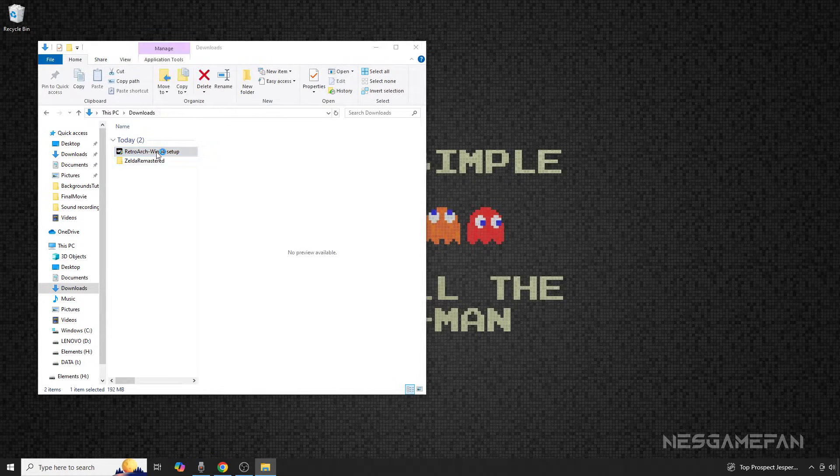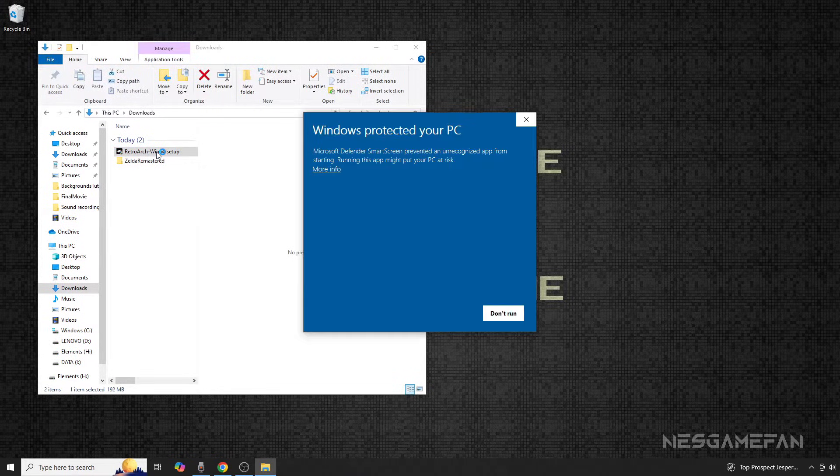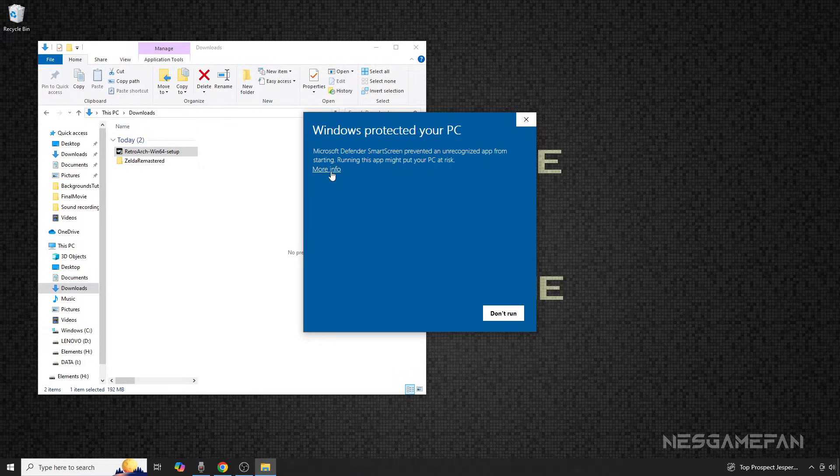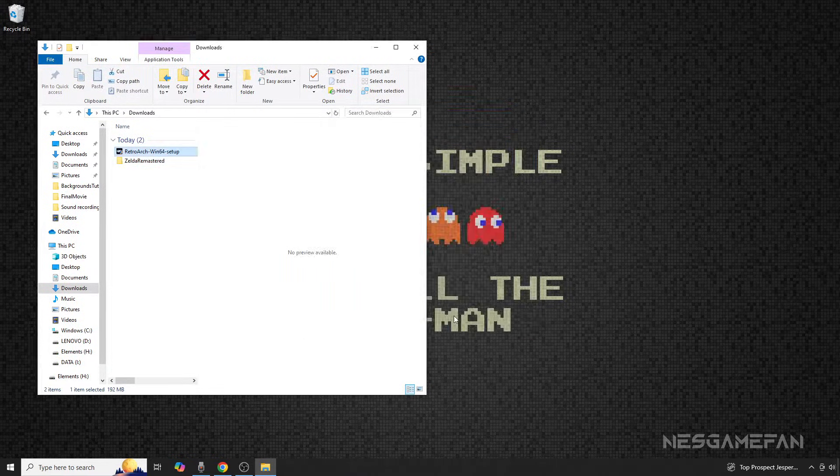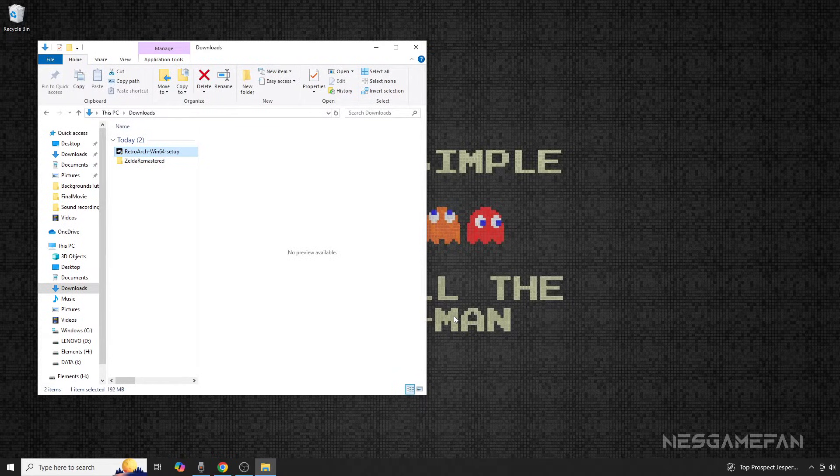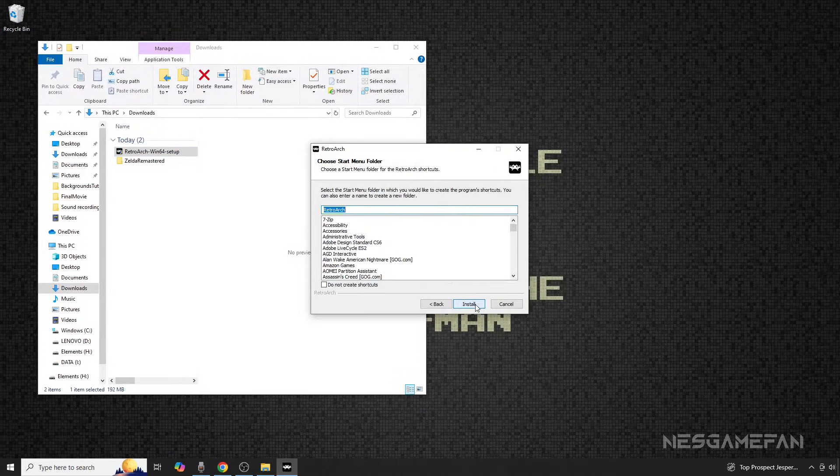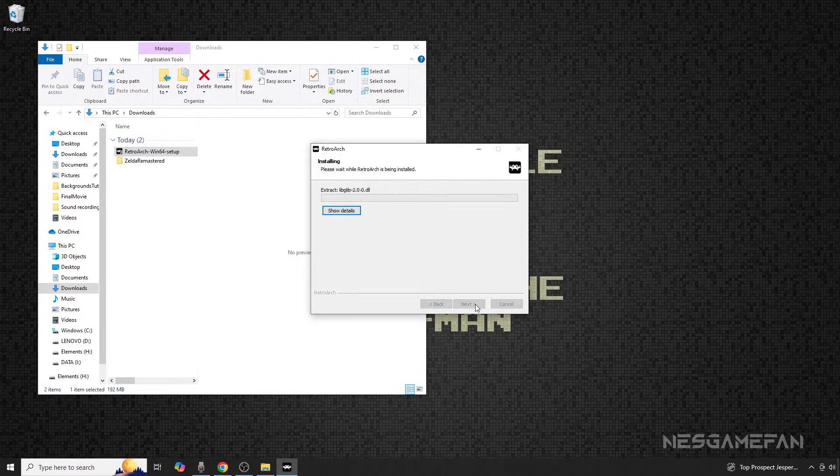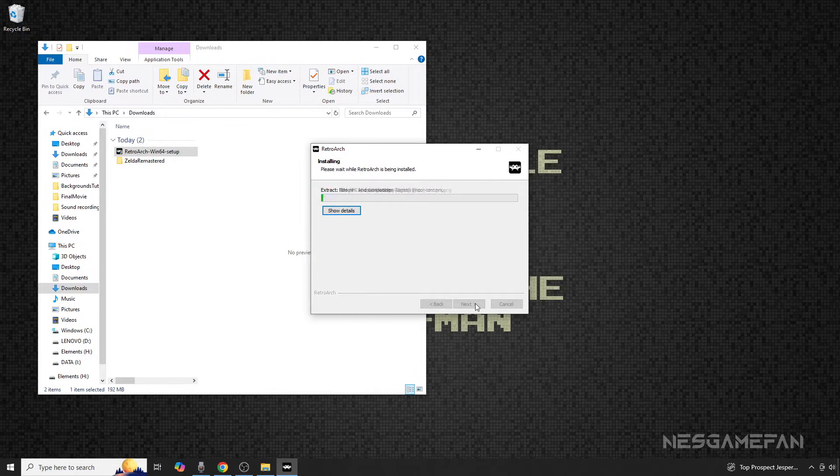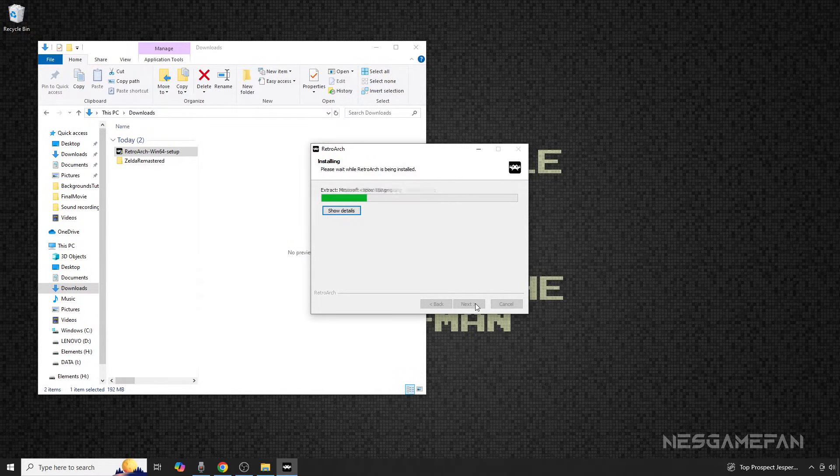Now we can open up RetroArch for the first time. If you get a warning like this, select Run Anyway to begin the installation process. At this point, just follow the Next and I Agree prompts to continue the process.